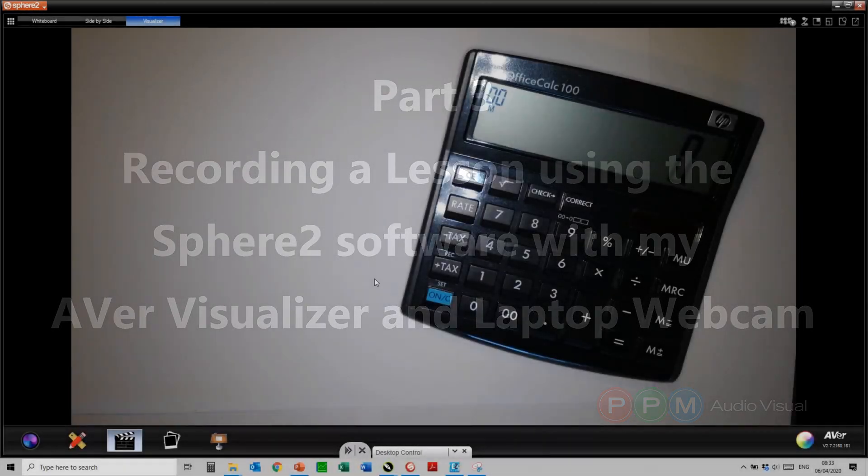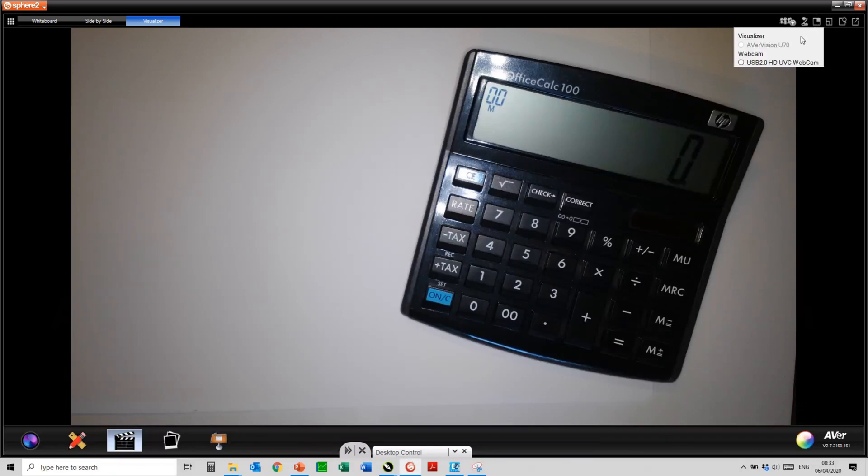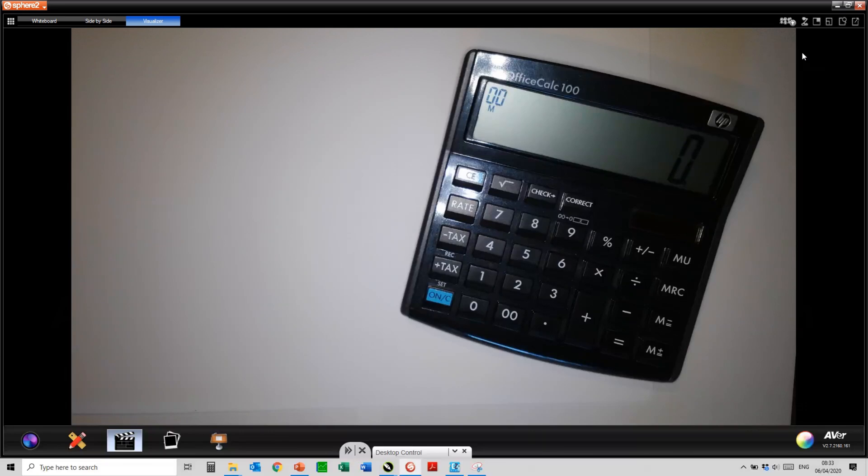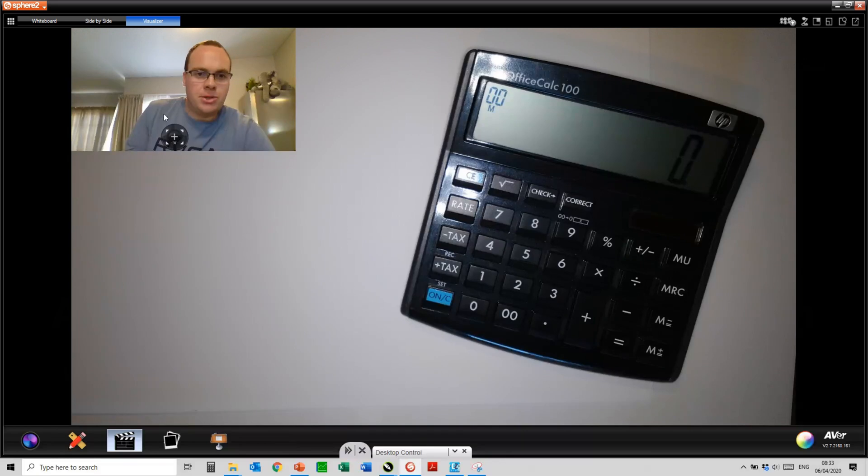In this video, I will demonstrate how to use your webcam within your Visualizer software. Simply go to your picture-in-picture mode, select your webcam, and that will automatically open up your webcam within your Visualizer software.